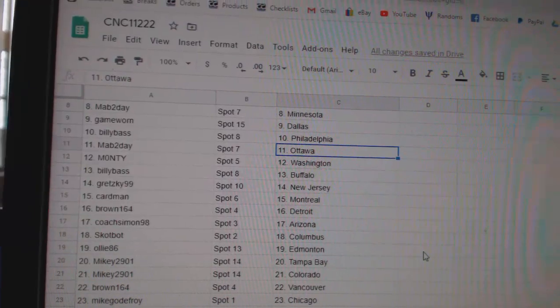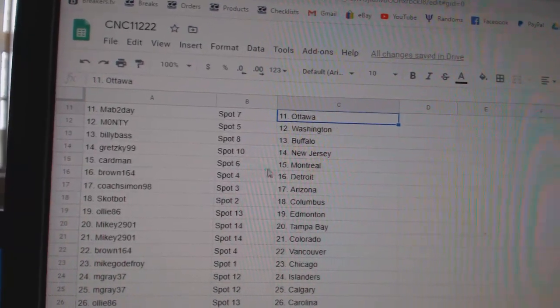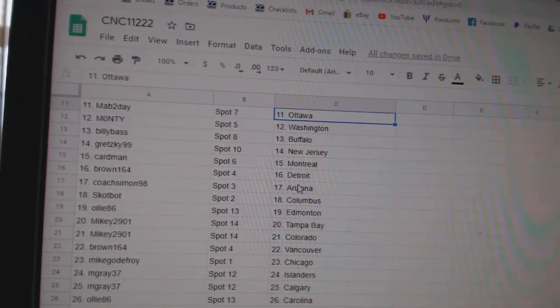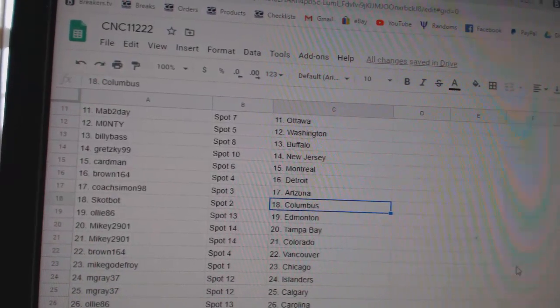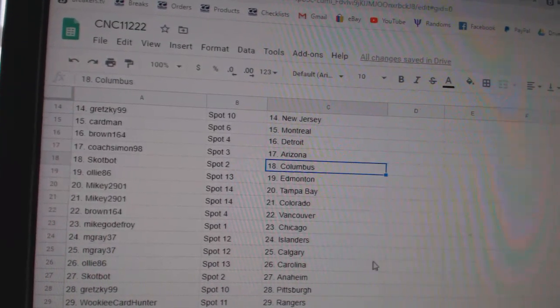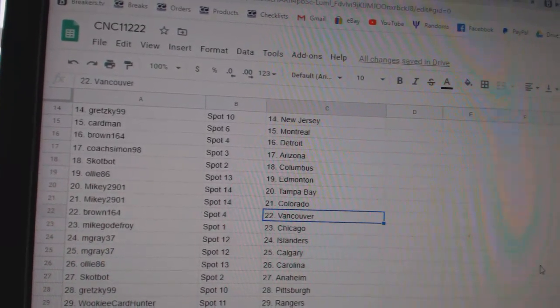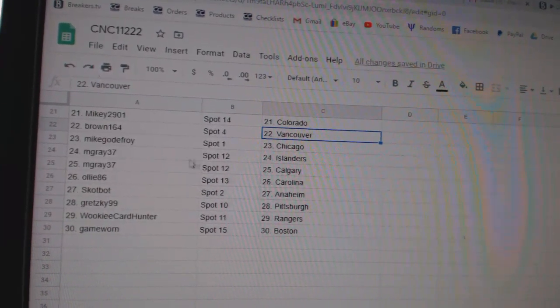Mav Ottawa, Monty Washington, Billy Bass Buffalo, Gretzky New Jersey, Cardman Montreal, Brown Detroit, Coach Arizona, Scott Bot Columbus, Ollie Edmonton, Mikey Tampa Colorado, Brown Vancouver, Mike Chicago.